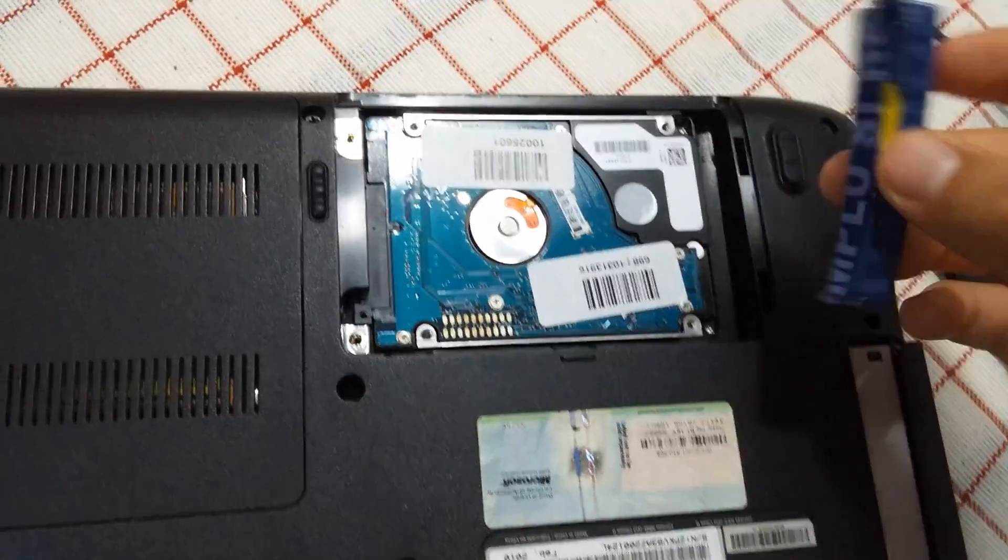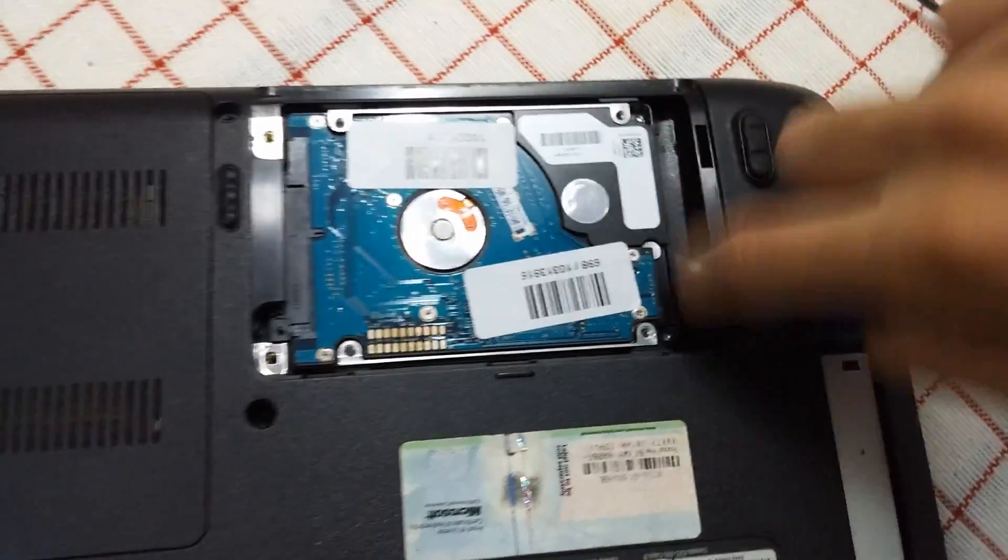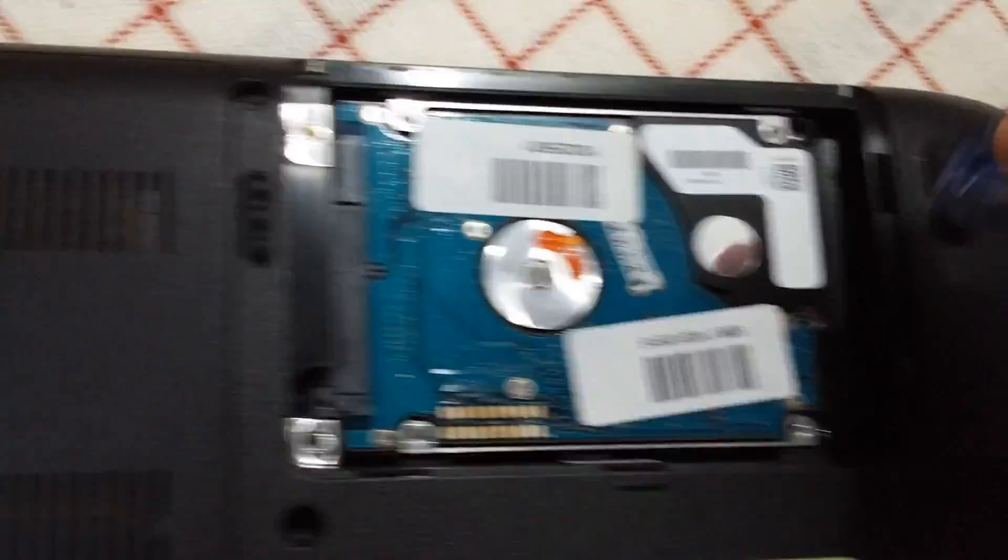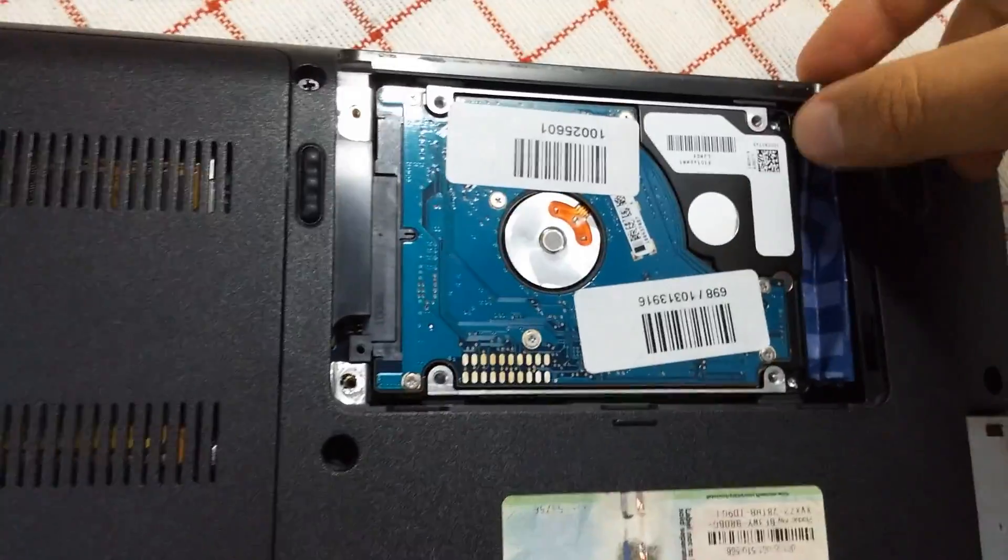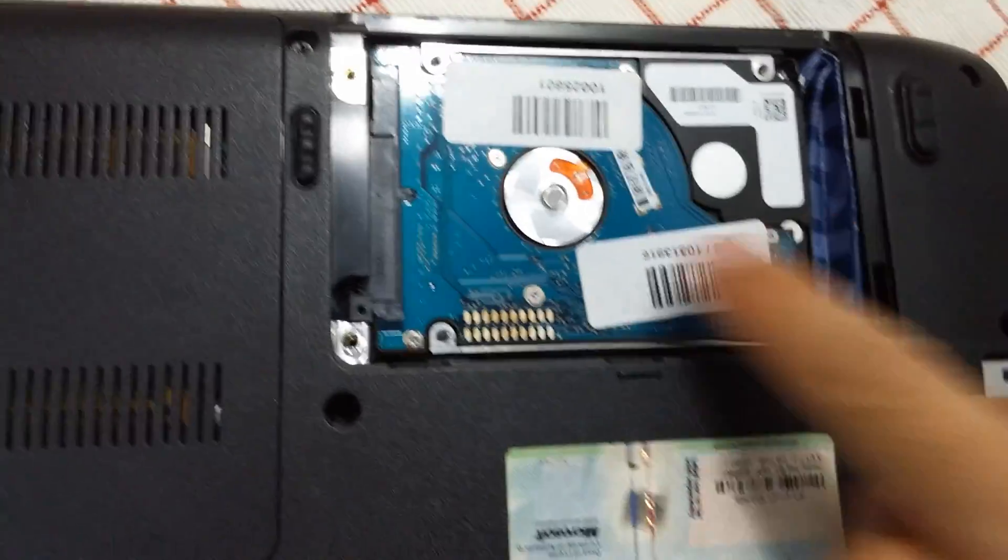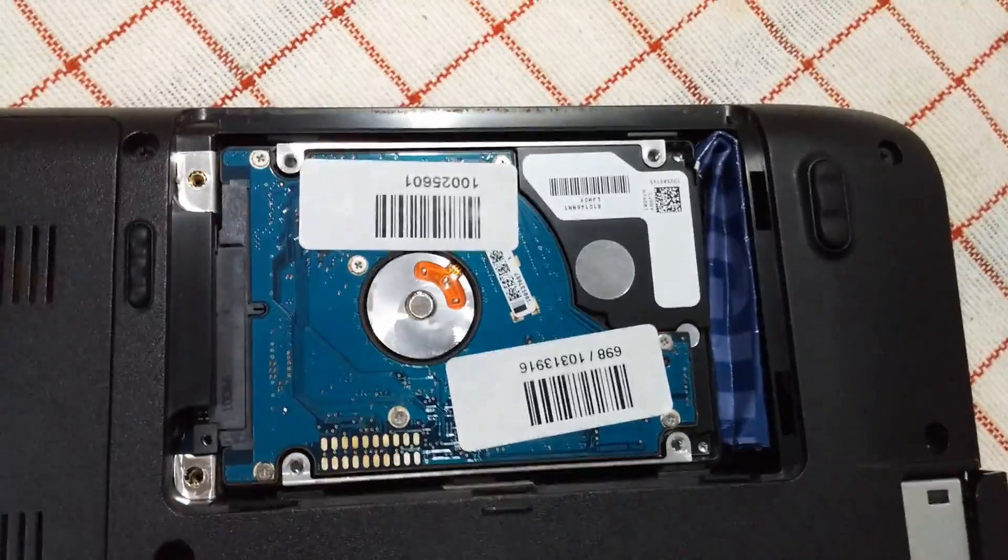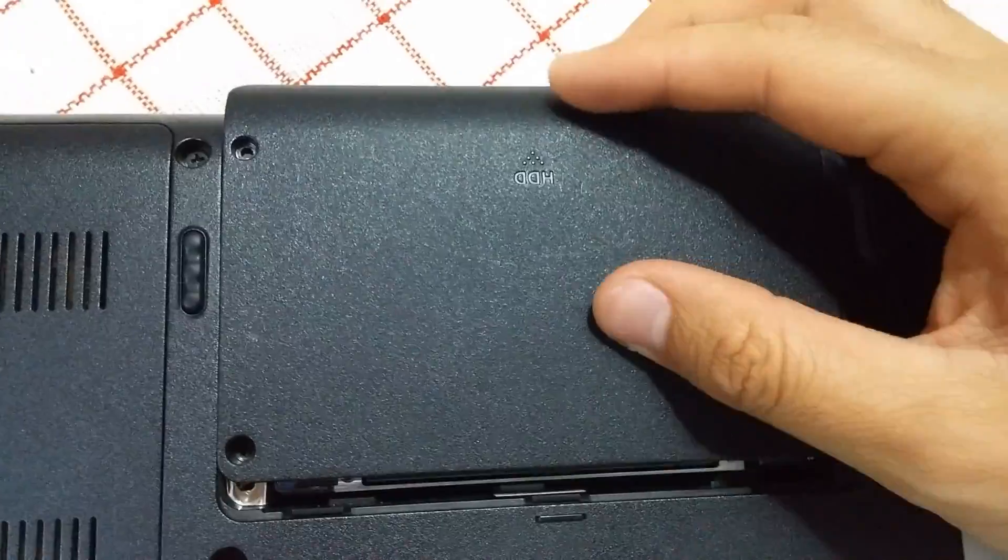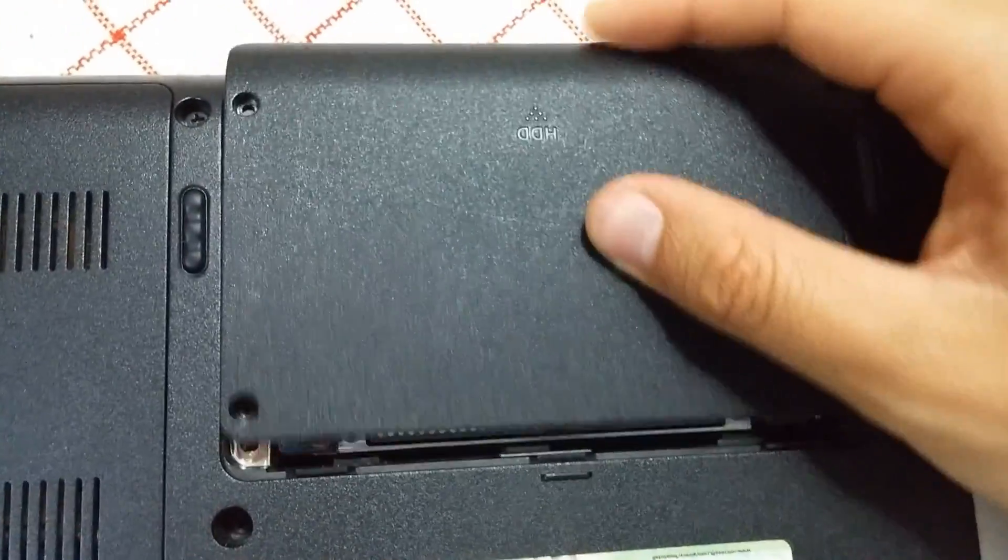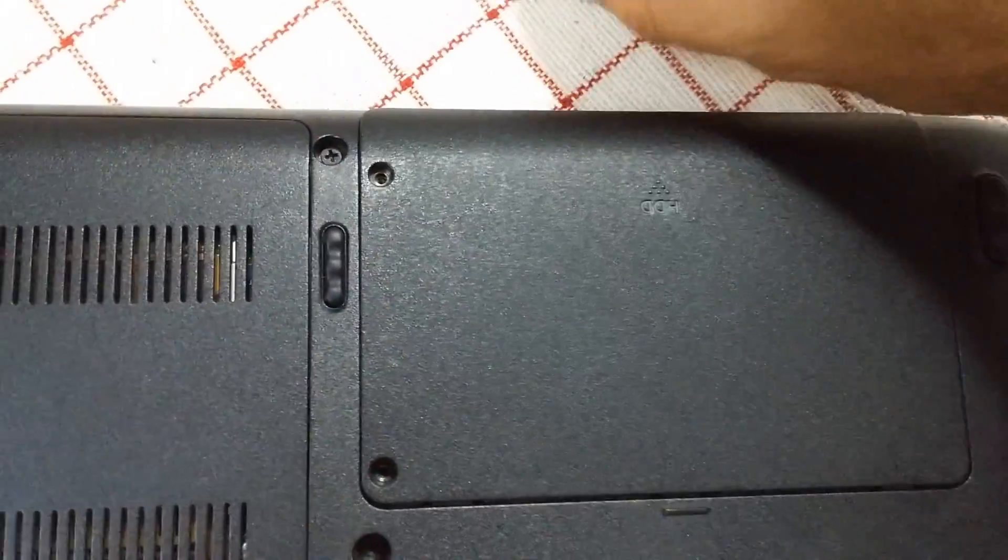And to stop it from moving, put a piece of paper into this open location. Something like that. That will stop the hard drive from moving to the right. I'll put the cover back, slide it, and that's it.